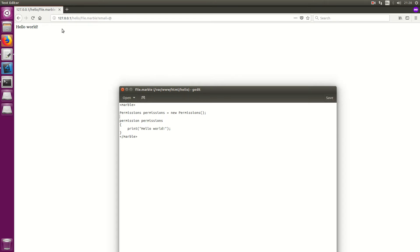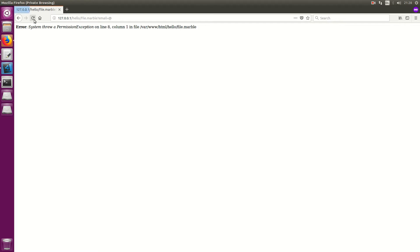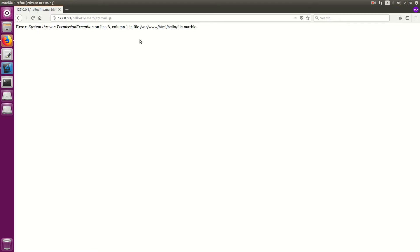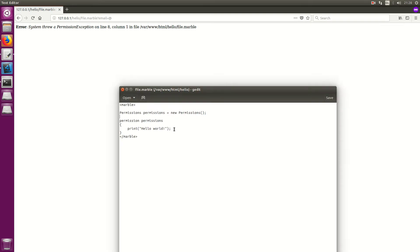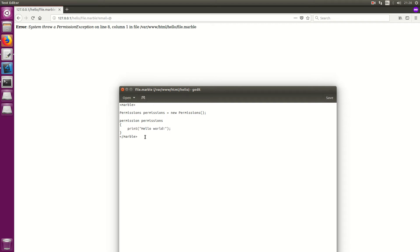So if we refresh that now you'll see system threw a permission exception on line 8. So it's actually denied this event. And this is why Marble is going to be so powerful. Because anything you do on the internet needs to be safe. If you run a blog you cannot have one plugin destroying all of your work. And Marble will prevent this.